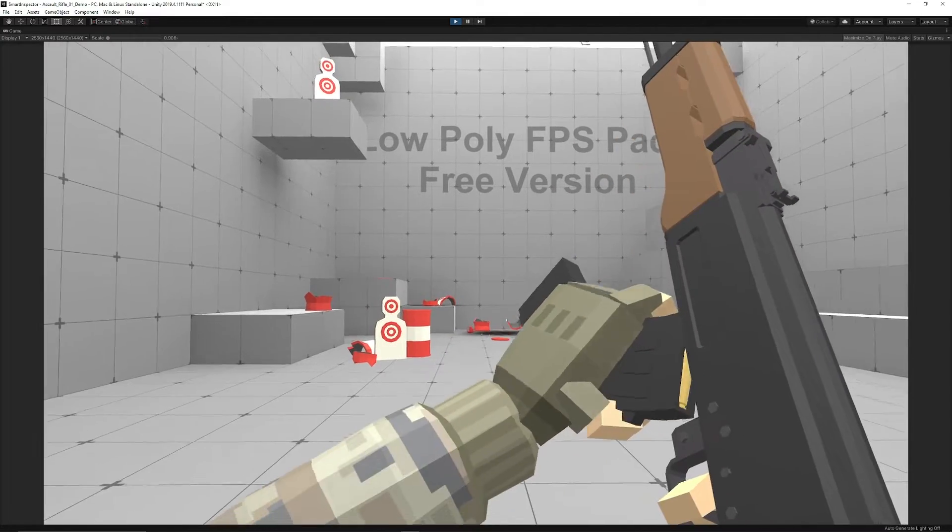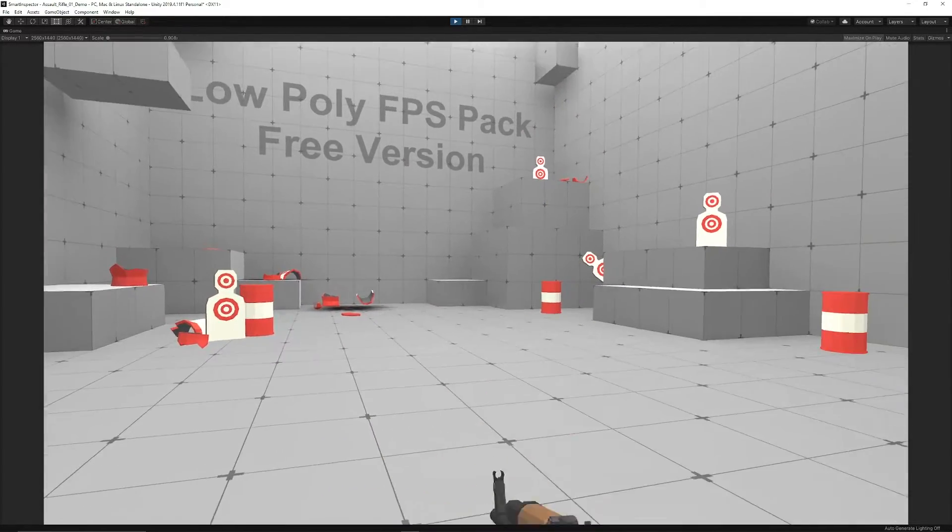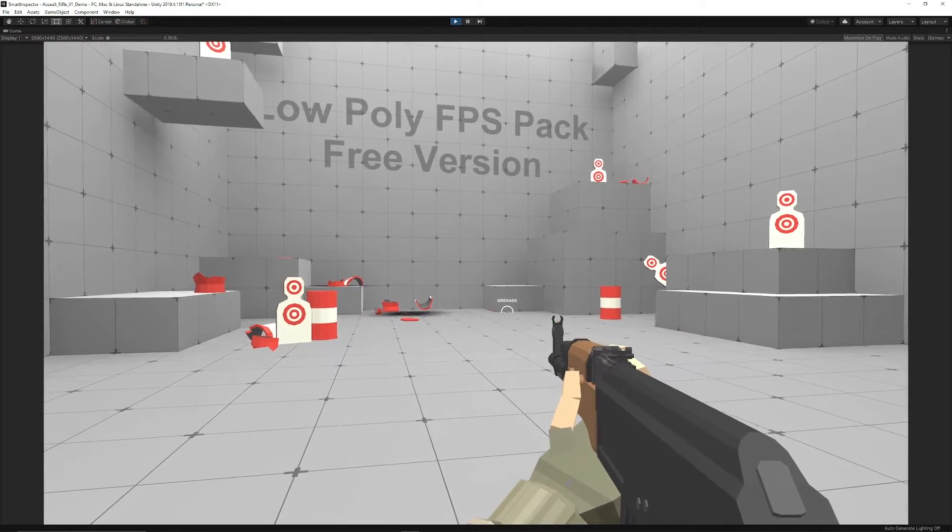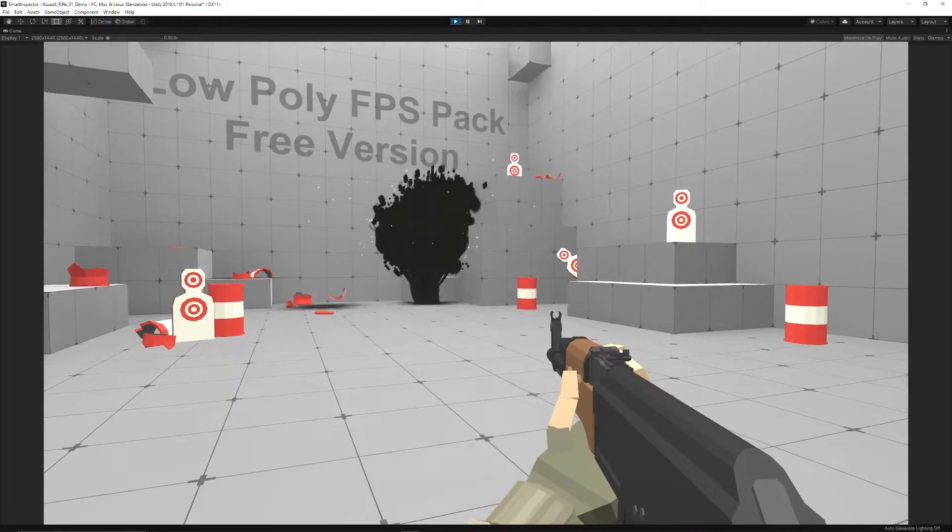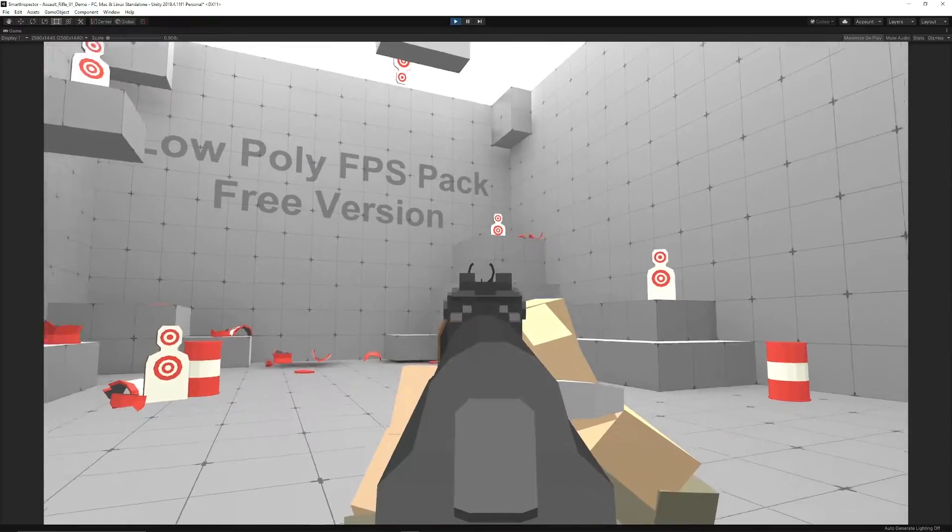We can press R to reload with the snappy looking animations. We can press G with the grenade, which has an indicator of the grenade that's there.